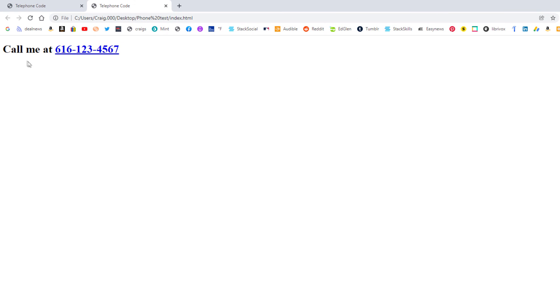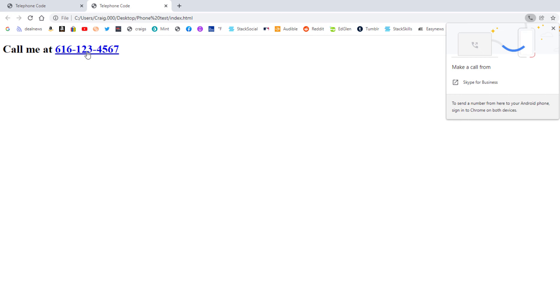And right up here, call me at, and there's the number there that I put down. I'm going to click on that. I'm on my desktop here, so now it's asking me what do I want to use to call this phone number. That is how you create a clickable telephone number in HTML. Thanks for watching.